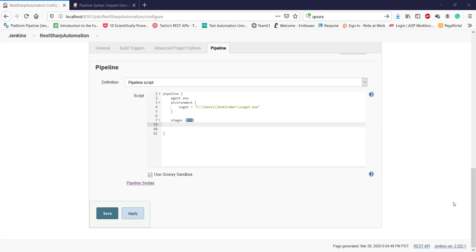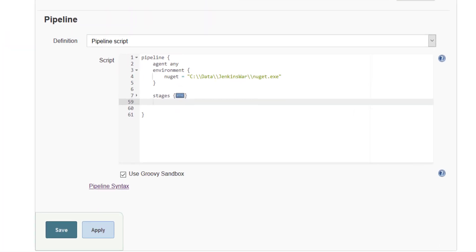Usually the test artifacts will get generated once the execution of all the stages are over. So we need to identify is there any kind of declarative available which will get fired after the execution of all the stages.